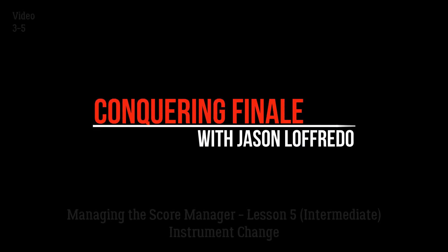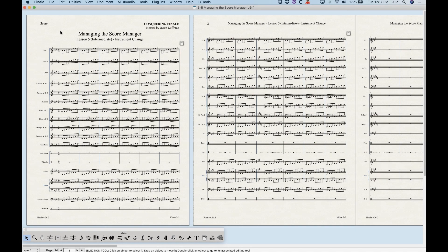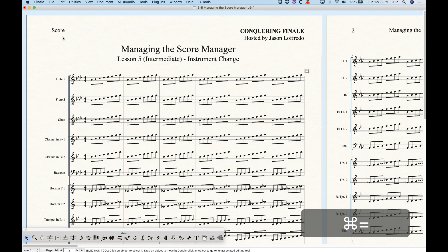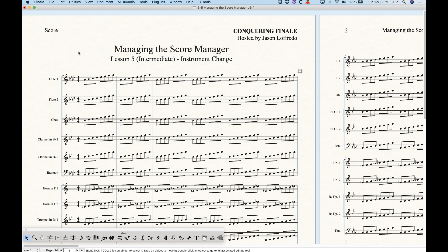Hello and welcome to Conquering Finale. My name is Jason Lofredo and today we are back at it with managing the Score Manager. I thought I'd throw a video in here about the instrument change function. I was thinking originally that I would create a whole series for this, but the instrument change function in Finale is very simple and it's somewhat related to the Score Manager anyway. So let's get to it.